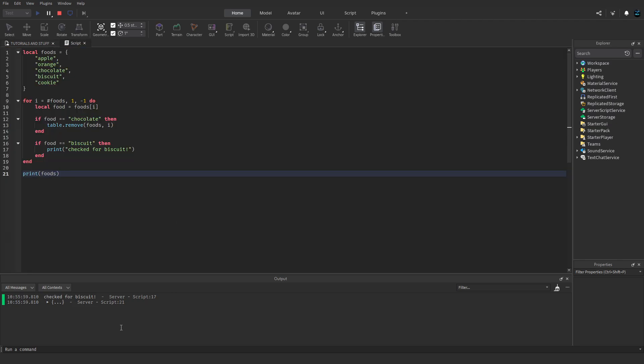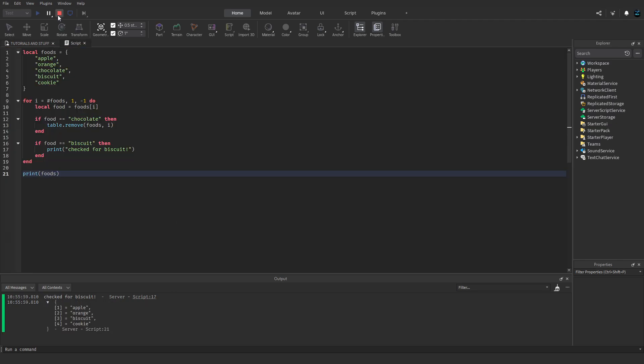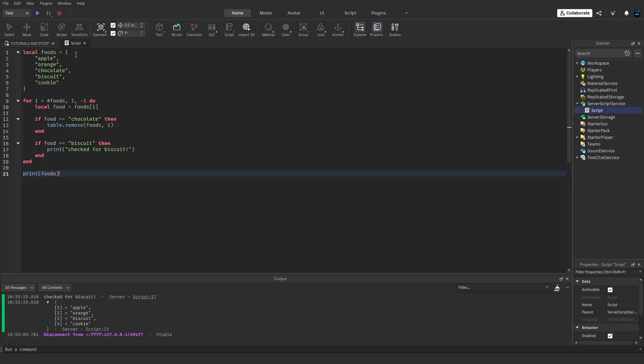So yeah, that's basically it. Whenever you want to remove something from a table while you're looping through that table, you basically just got to go backwards so that it doesn't skip anything in the table. So yeah, that's all. This was pretty short, but hope you learned something, hope it helped. I'll catch y'all next time.